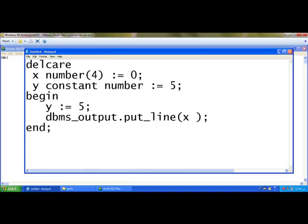But y can be used anywhere inside the program like an ordinary variable like x into y, or printing a y value like that I can use it. But I cannot change the value of the constant. So this particular line will give an error.